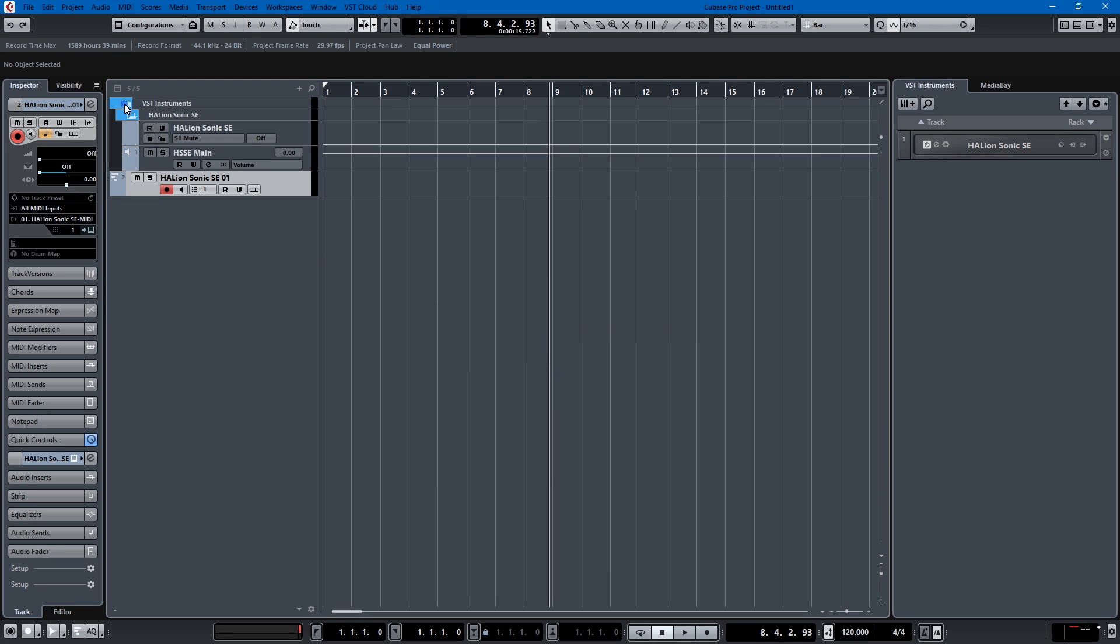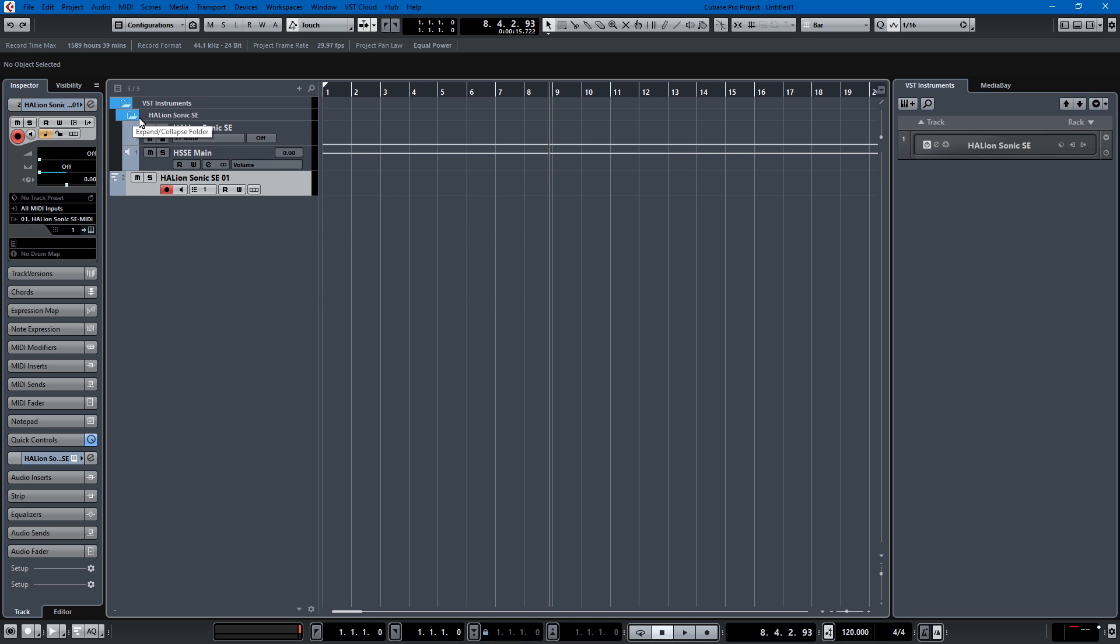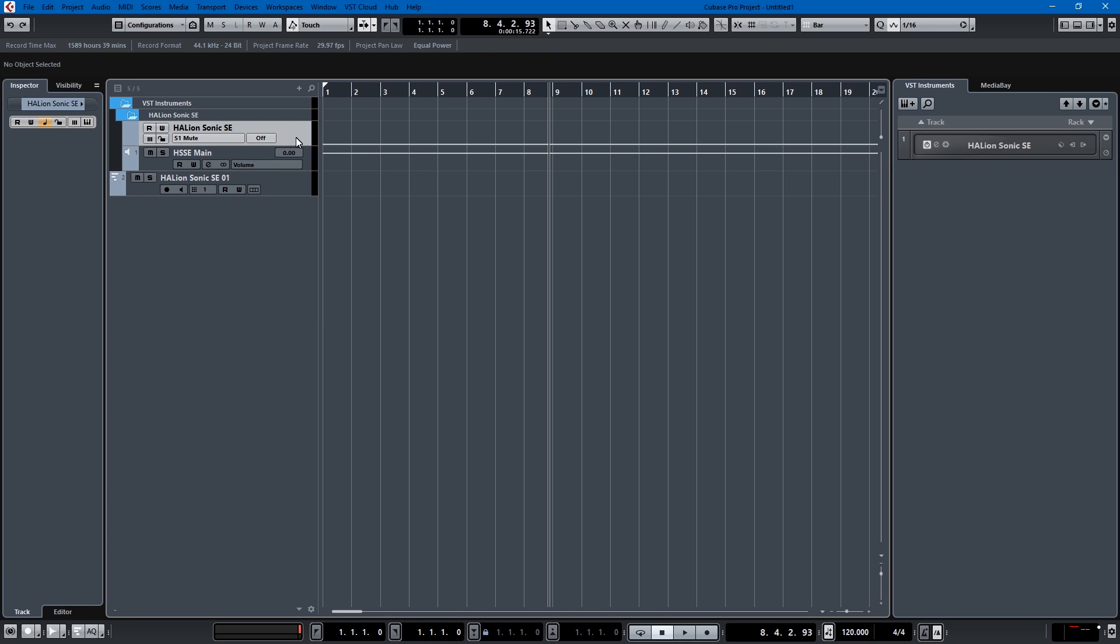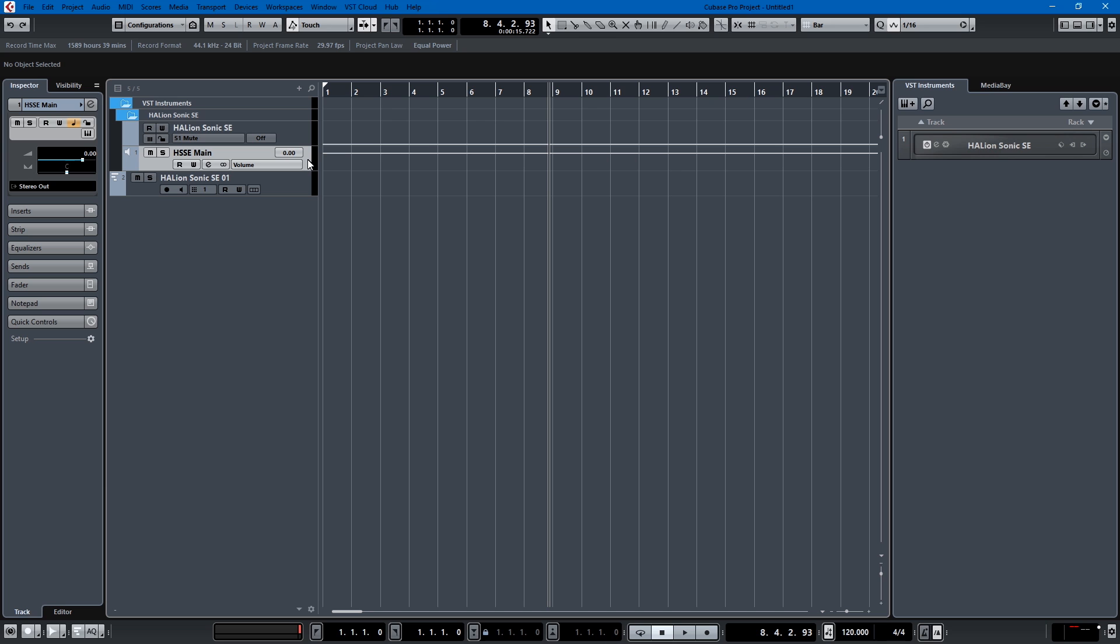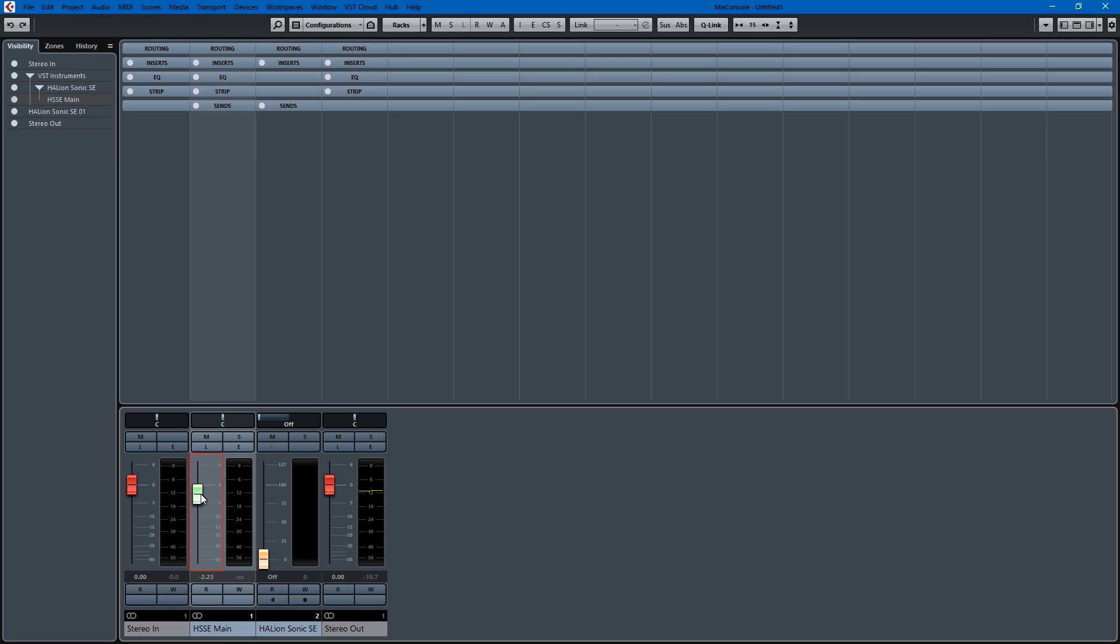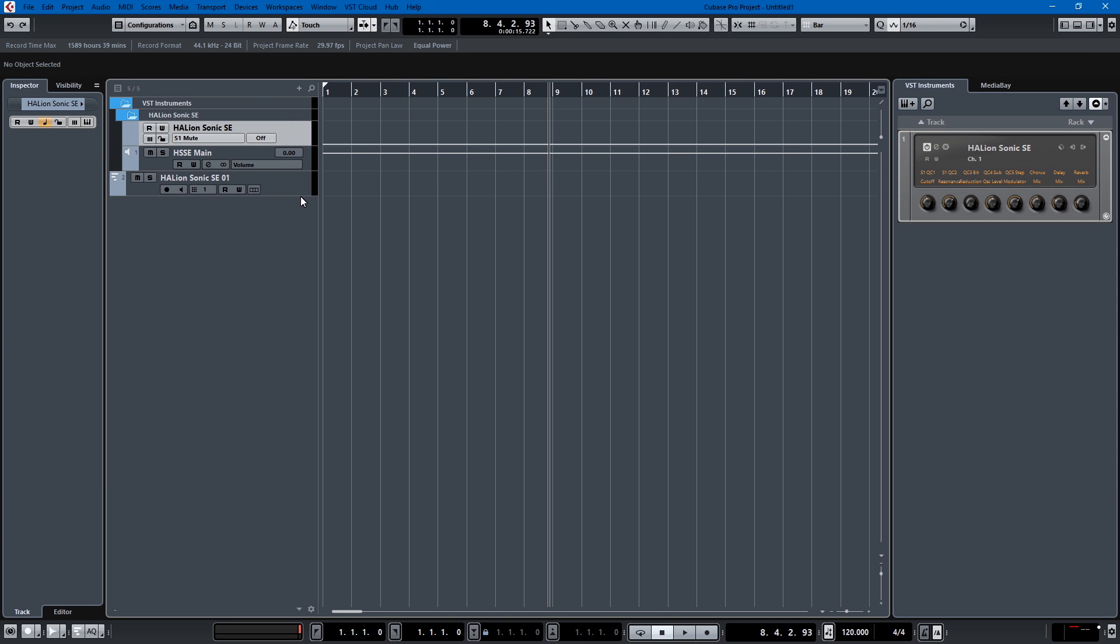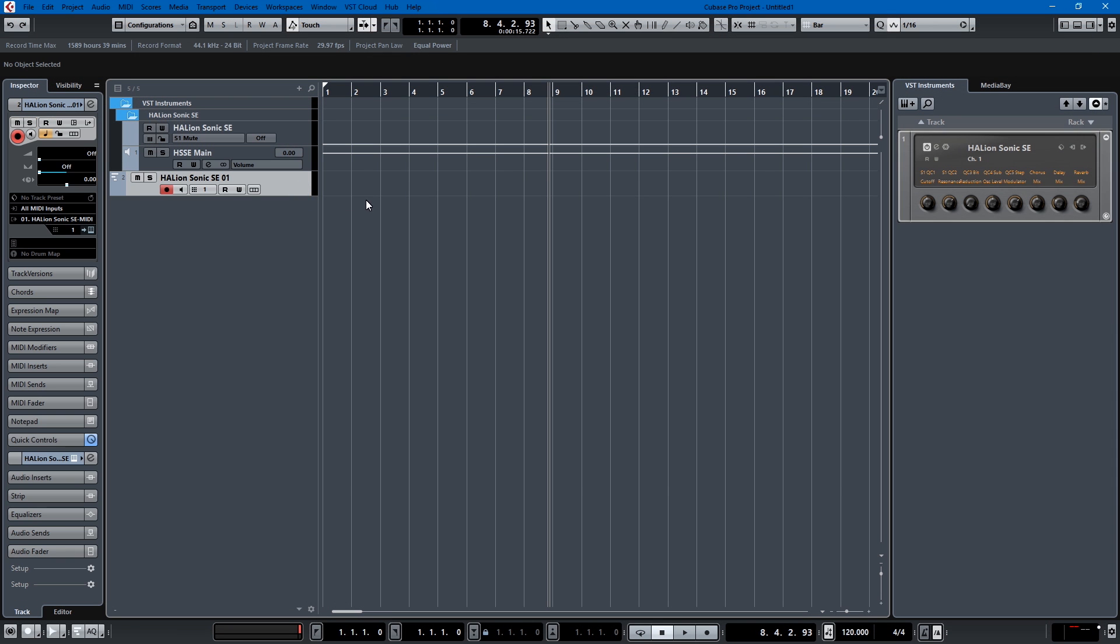So let me just give you a spoiler alert. I prefer track instruments to rack instruments because this is what we have going on here. This track right here is your instrument control. This track right here is your output for audio so that's what you see here on your mixer. This is your audio output of the Halion Sonic instance and then this MIDI track is where you record data, so there's three tracks for one track basically so it's confusing as all get out.